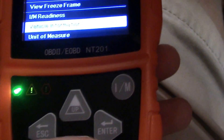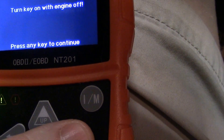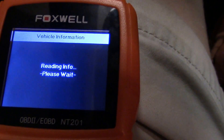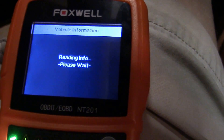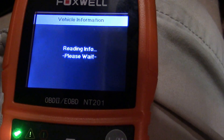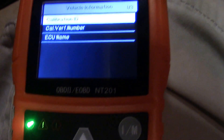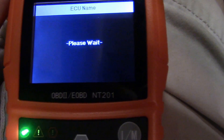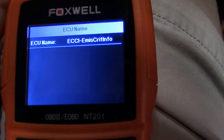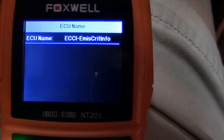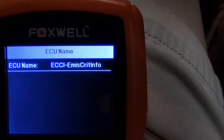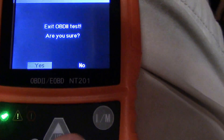We can look at the vehicle information menu — it reminds you to have the key on but engine not running to pull this information. It can tell you things like the control unit being used for communication with the OBD tool, the VIN number if accessible, and a couple of other things. On this vehicle it's really only going to give me the ECU name — in this case it's using the emissions control module, which is the module it's connected to for getting its information. That pretty much covers how the NT201 works in practice.